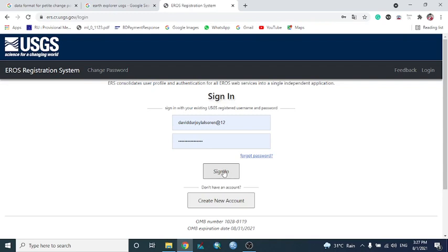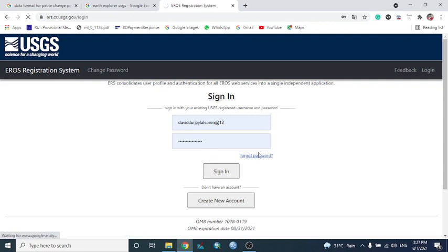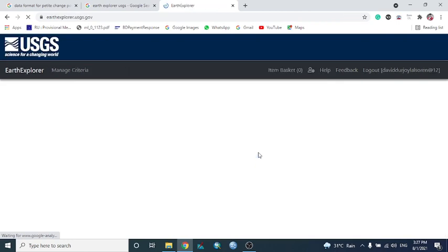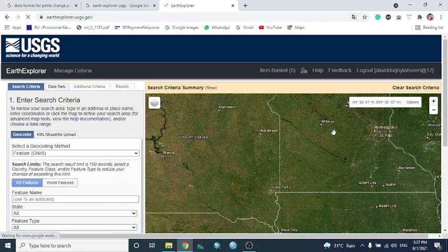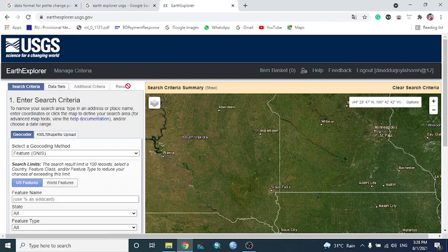After hitting Sign In, it automatically brings you to the main website from where you can download various types of data — satellite images, digital elevation models, and so on. The interface will appear with different tabs: Search Criteria, Dataset, Additional Criteria, and Results.